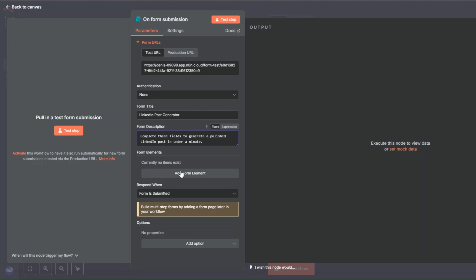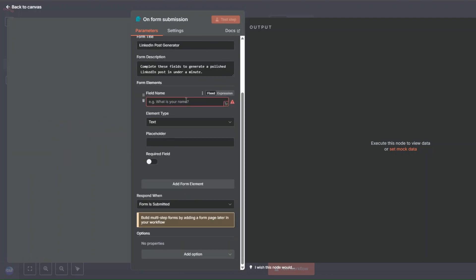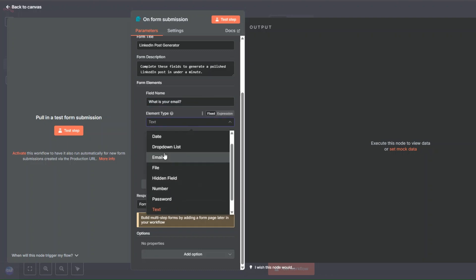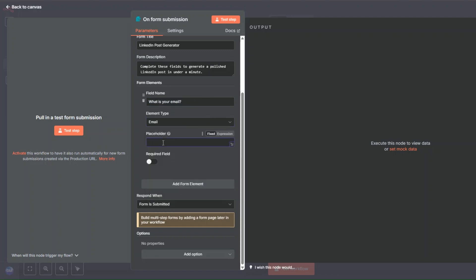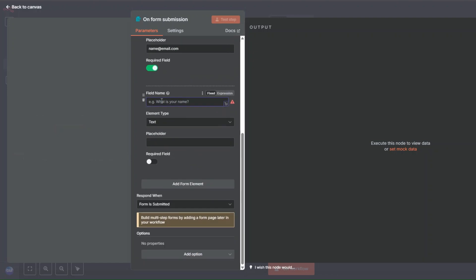The form description could be something like 'Complete these fields to generate a polished LinkedIn post in under a minute.' Here we're going to add our form elements. The first thing we're going to add is the email address — I'll add 'What is your email?' as the field name, choose email as the element type, and set the placeholder to 'name@email.com'. This field will be required.